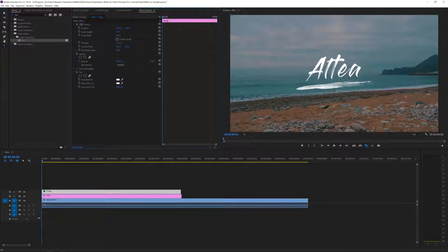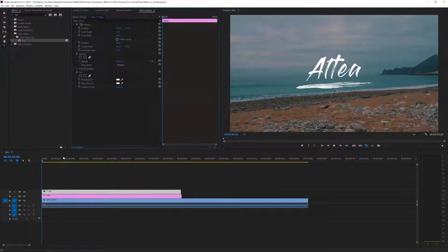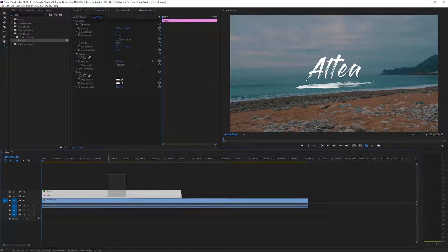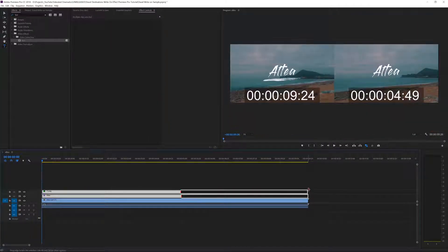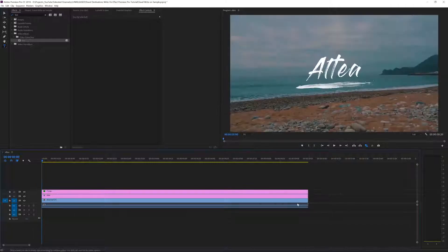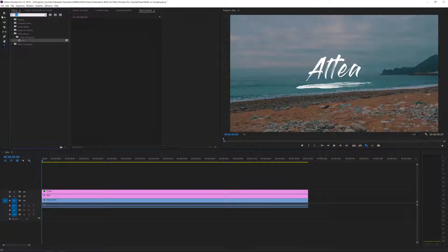Rotate it a little bit to fit into our scene, move it down so it positions right below our title. Uncheck uniform scaling and maybe decrease the height a little bit to make it slimmer. Rotate it again to make it fit — there we go. Now we have a nice brush below our title and it kind of adds a detail to make it look more like a logo instead of just simple text, showing off that you put more effort into your title.